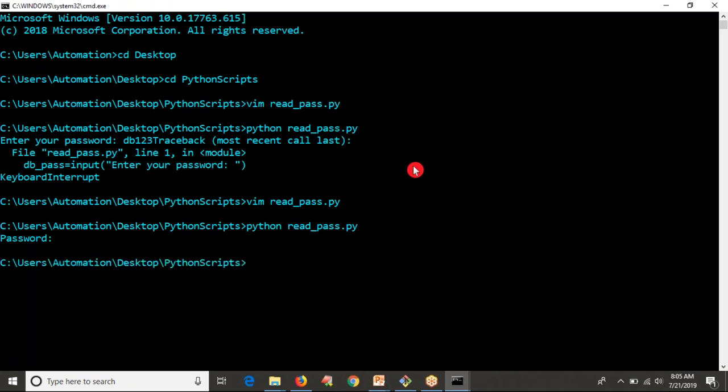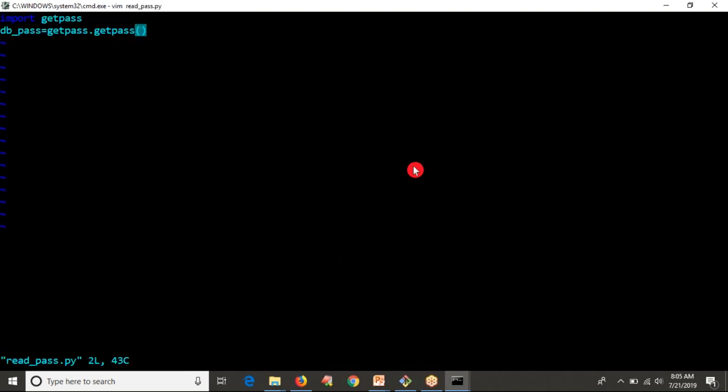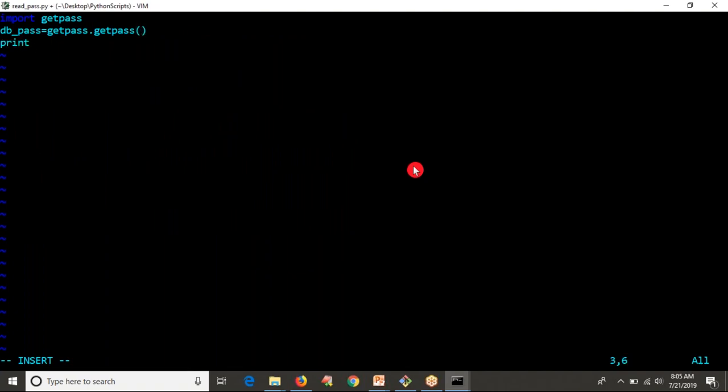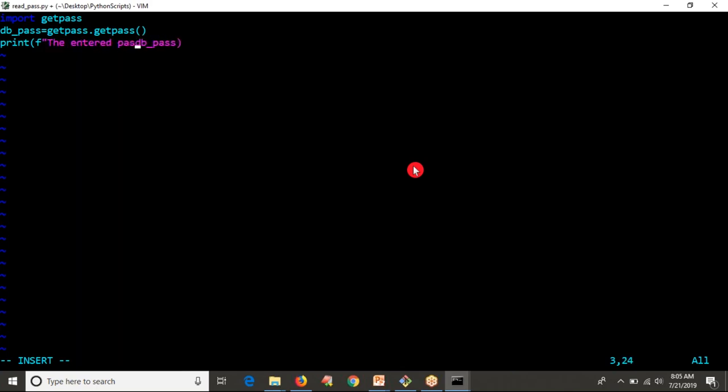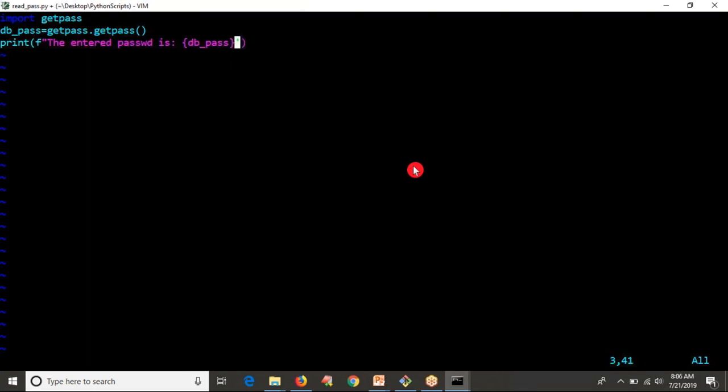Whatever you're typing, if you want to see just for verification, after reading, just try to print that so it will be clear to understand. I'll print 'The entered password is' so that I can get clarity whether it's reading the password or not.